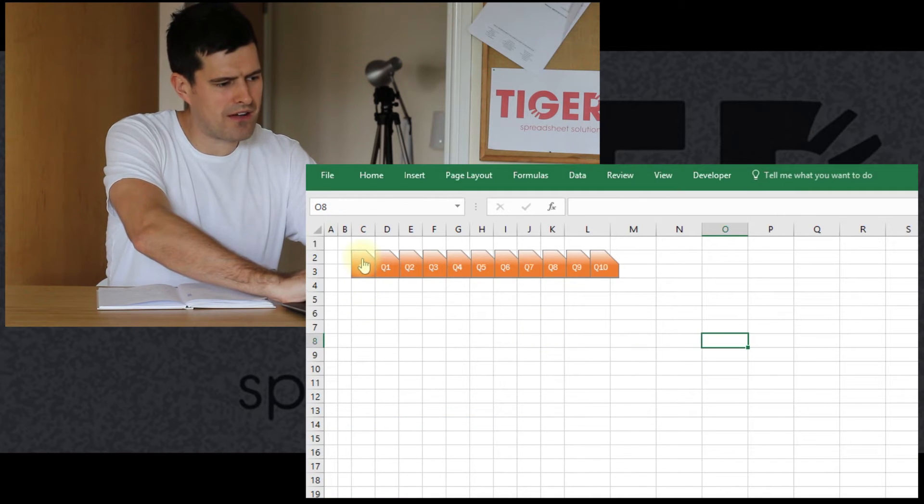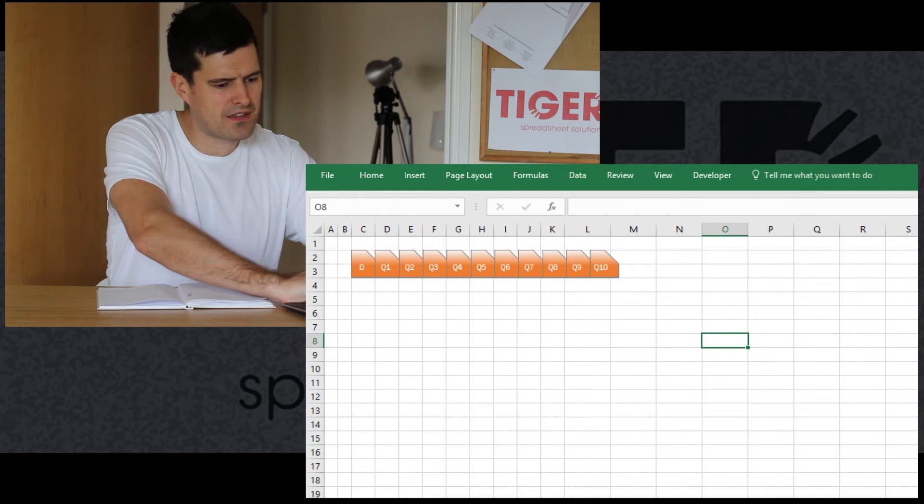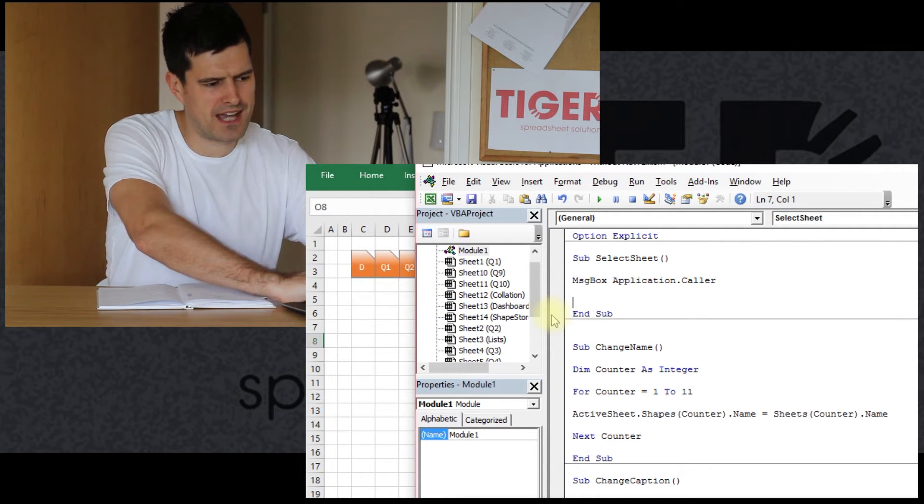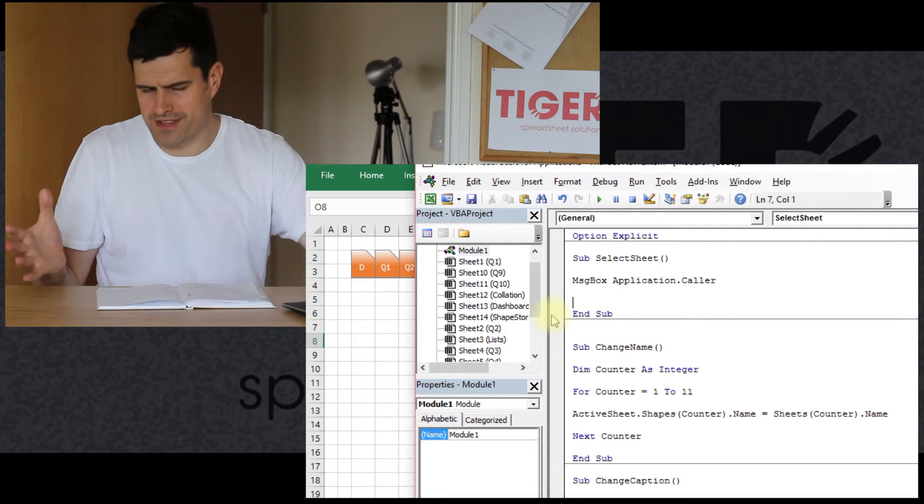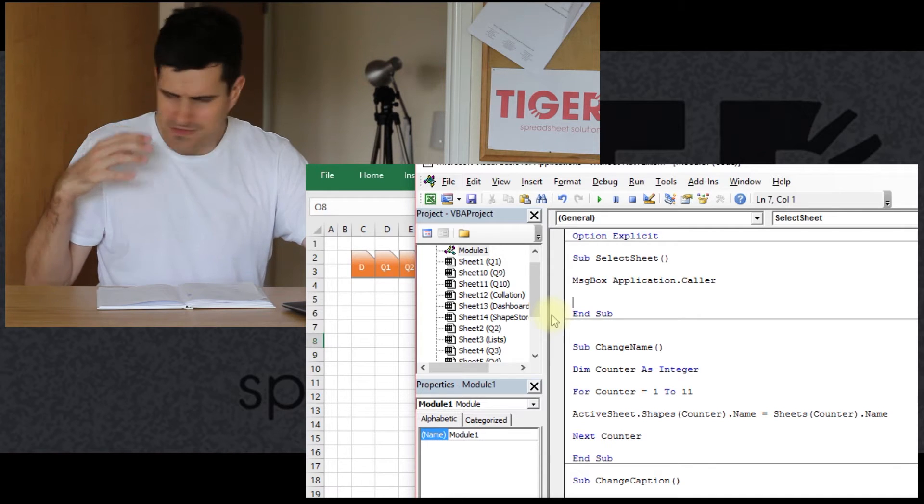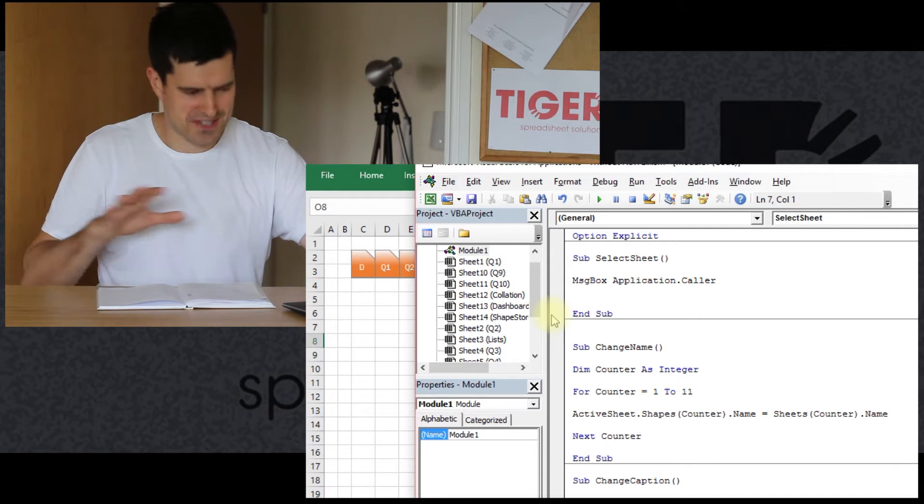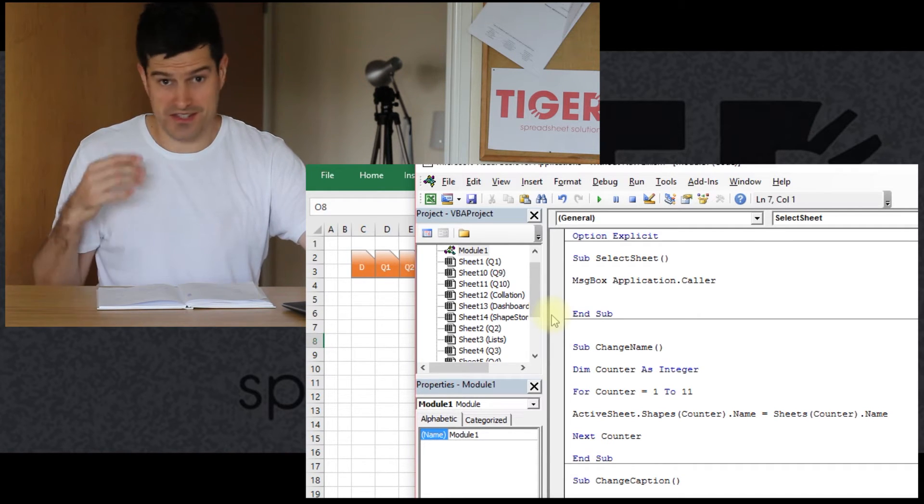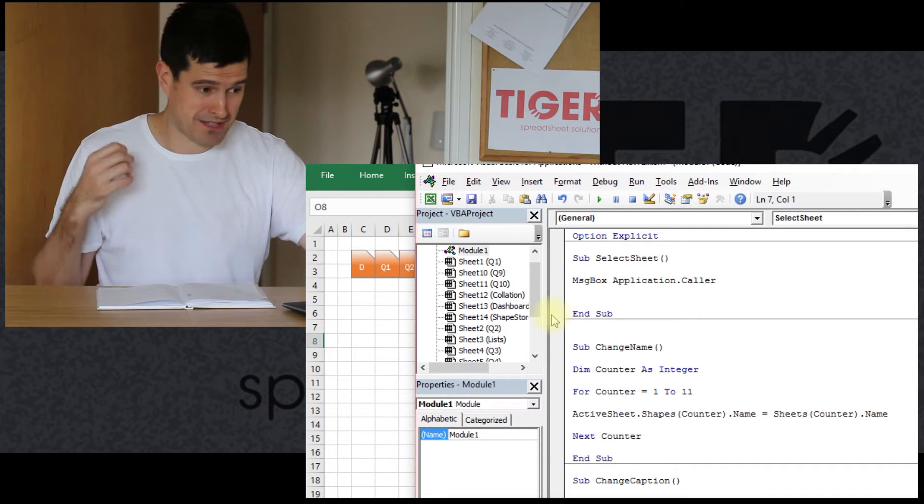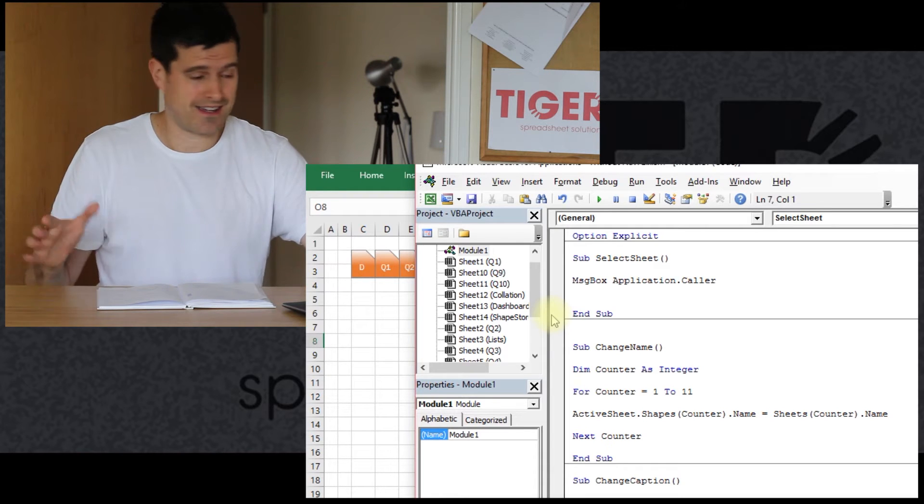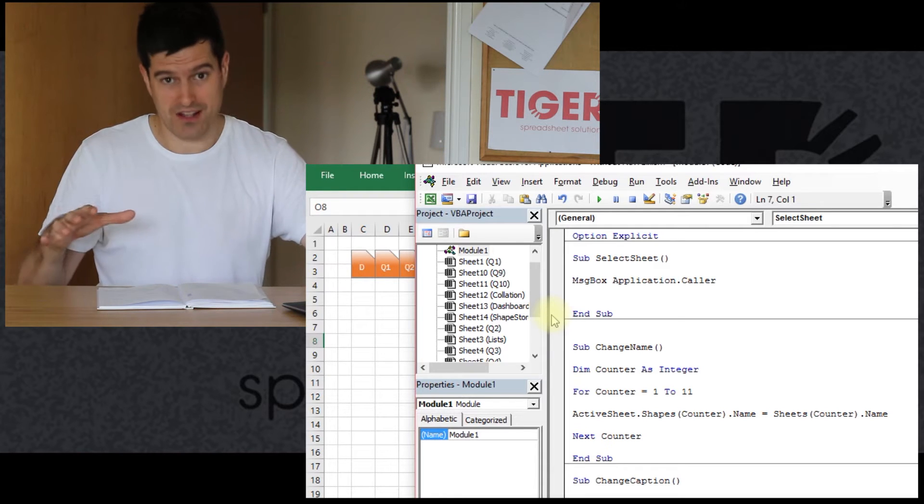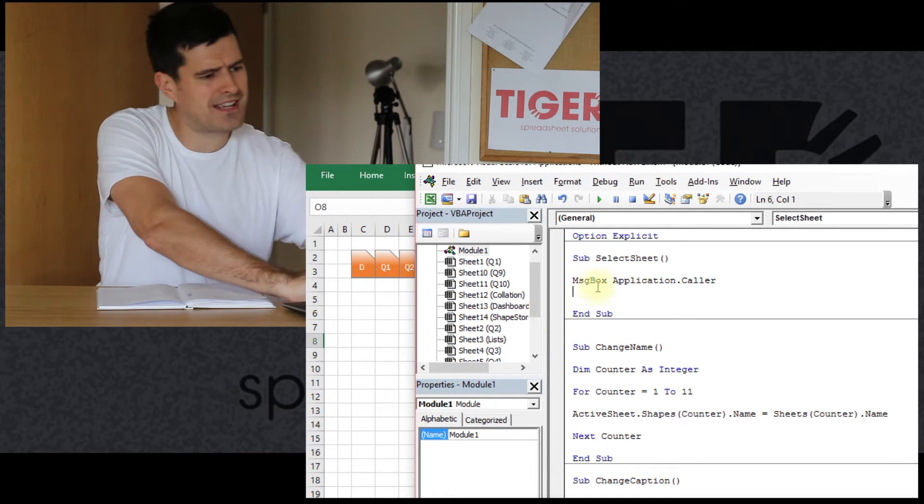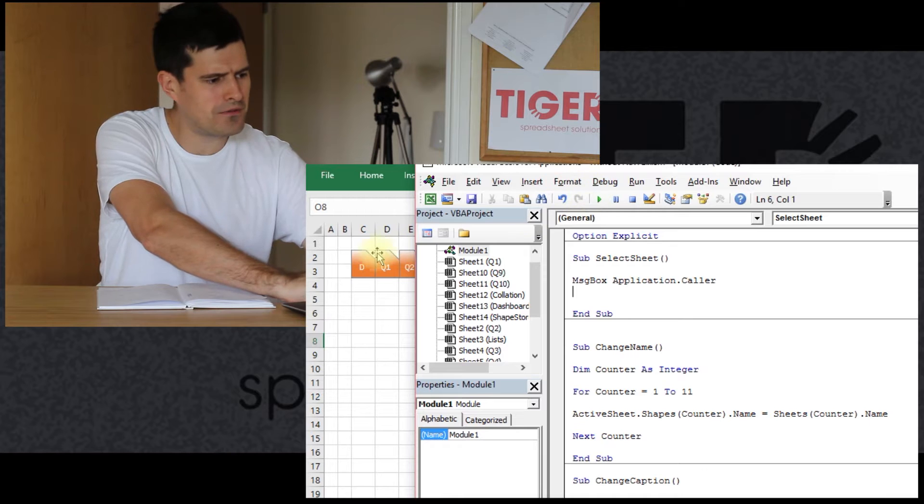And let's assign that to this button here. So I've assigned the macro select sheet to this button. Now, I'm not sure if this is going to work, but you shouldn't be scared with code. Save the file, back it up, then just see if it works. The best way to learn is to try it, and then Excel will tell you what's wrong. You can fix it. So let's give this code a go.